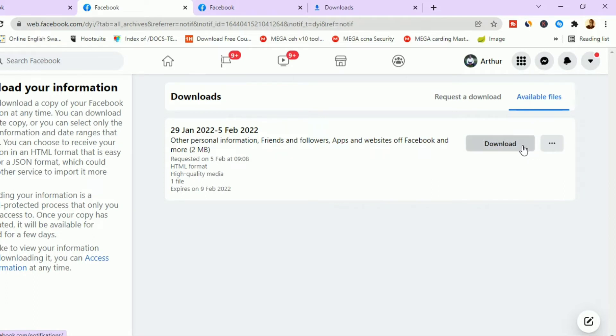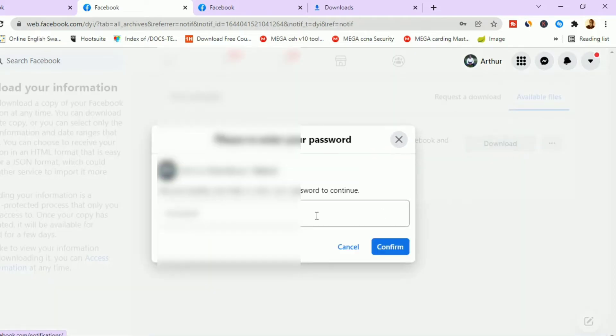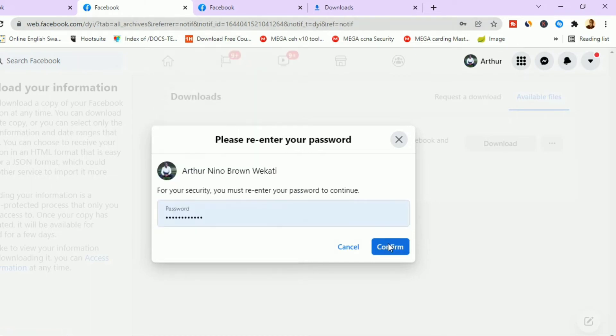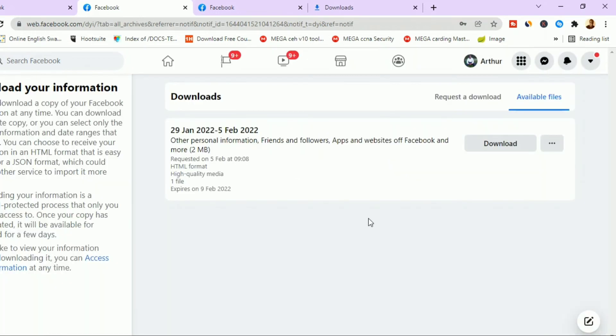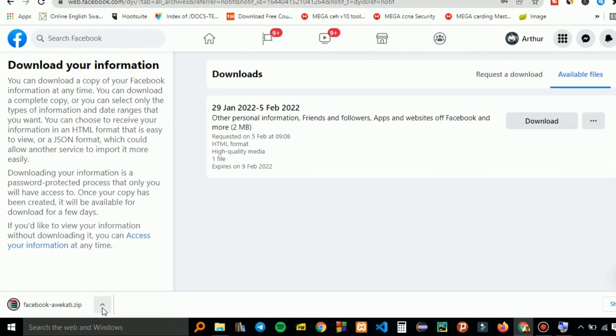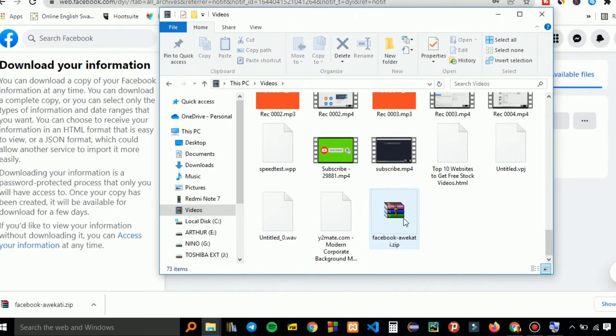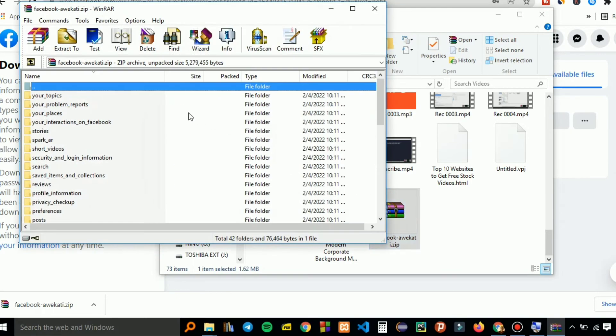You can click on download, then you enter your Facebook password and confirm. This will save a copy of information to your device.